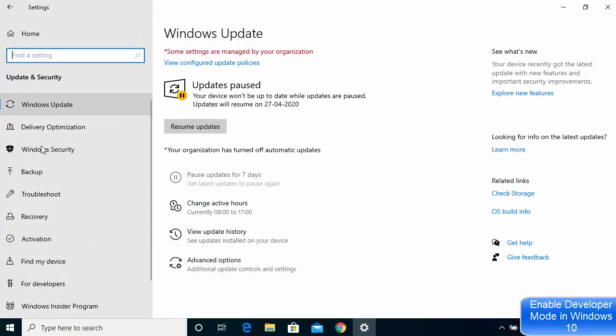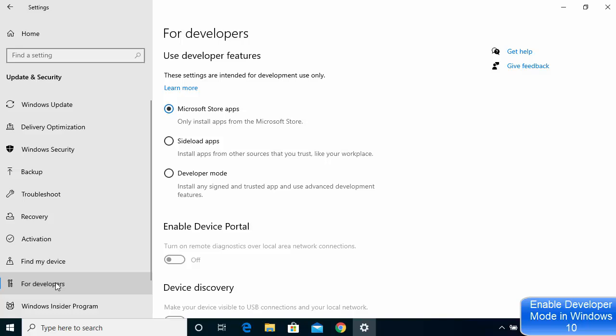Then on the left-hand side, you will be able to see this option which says For Developers. Just click on this option. By default, you can see on my Windows operating system under For Developers it says Microsoft Store apps. So only install apps from Microsoft Store is the default which is selected on my Windows operating system.